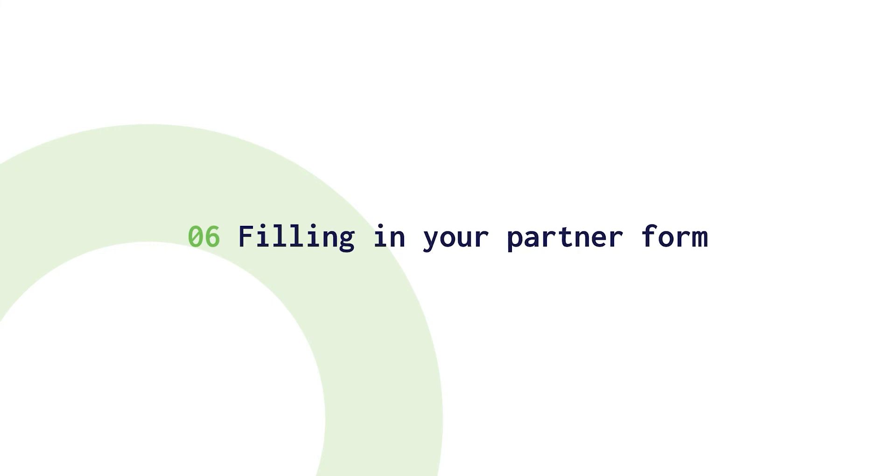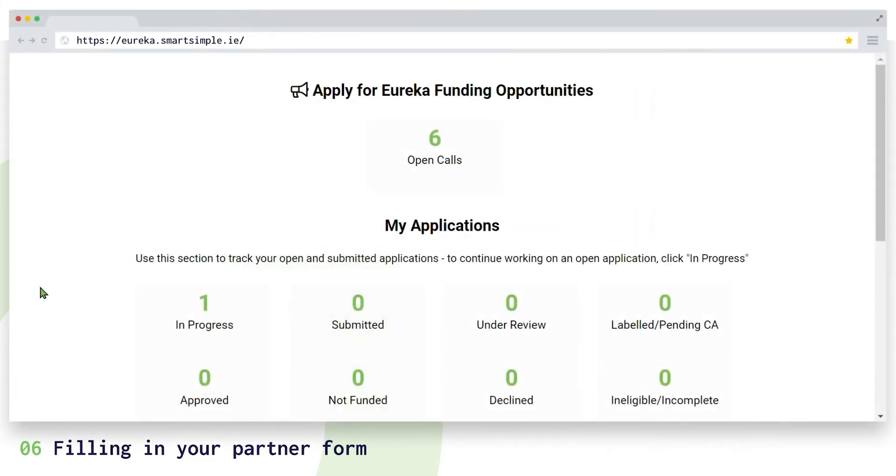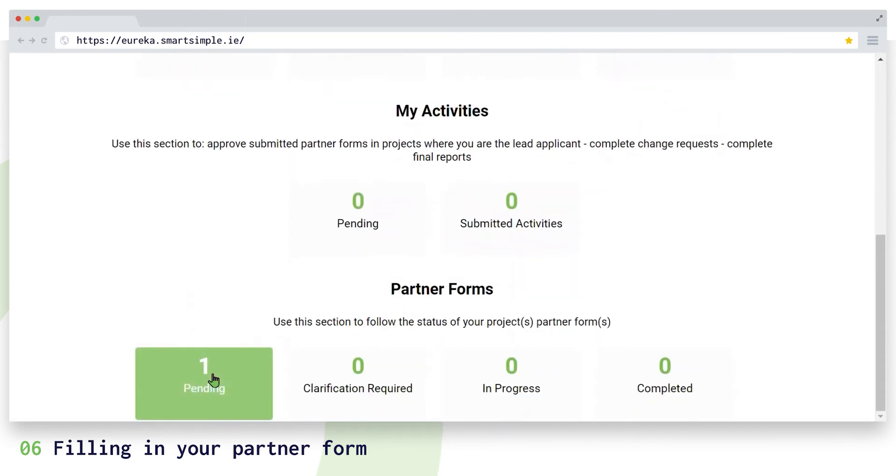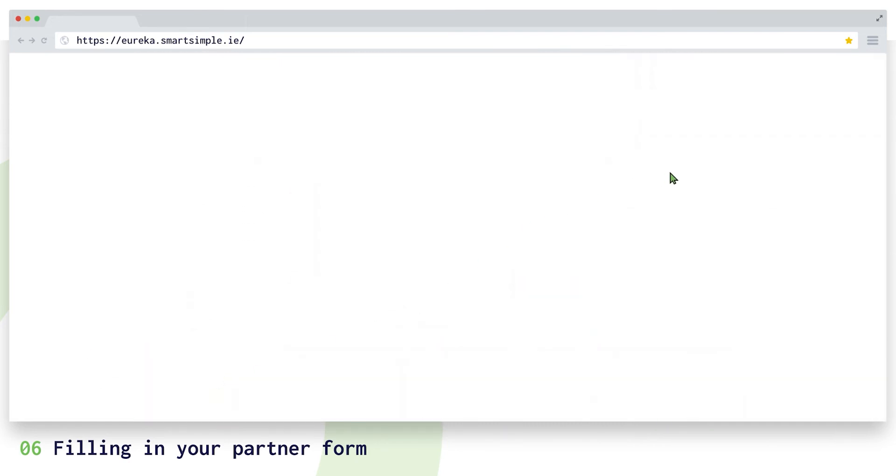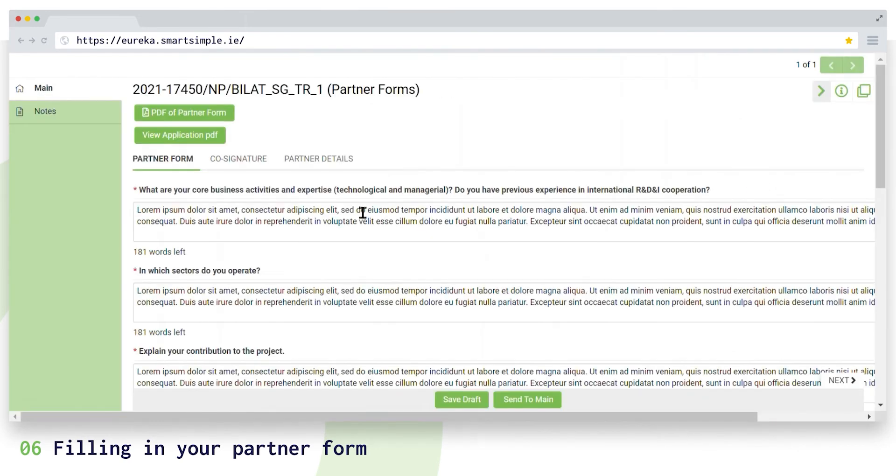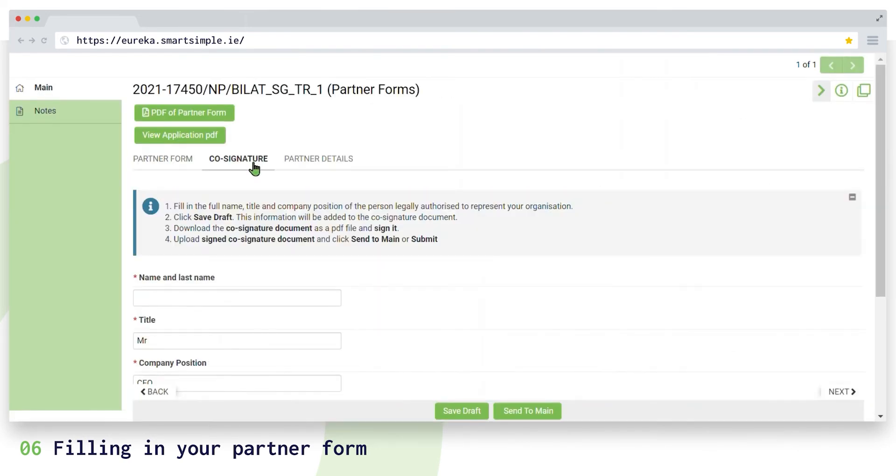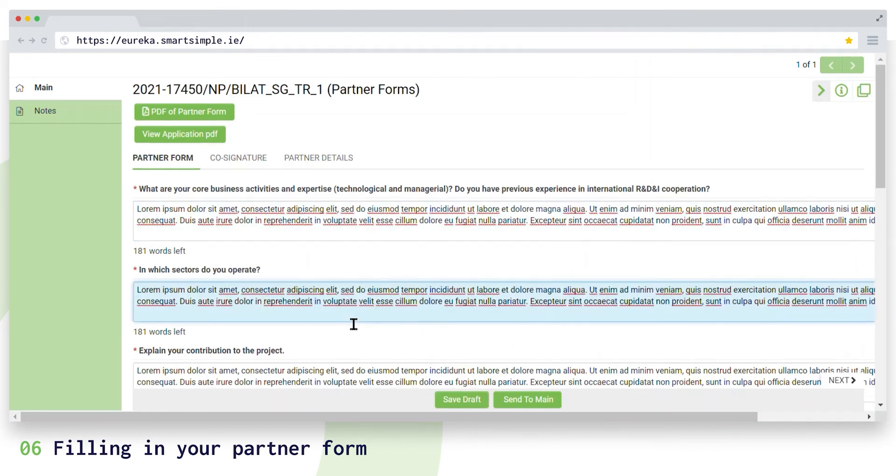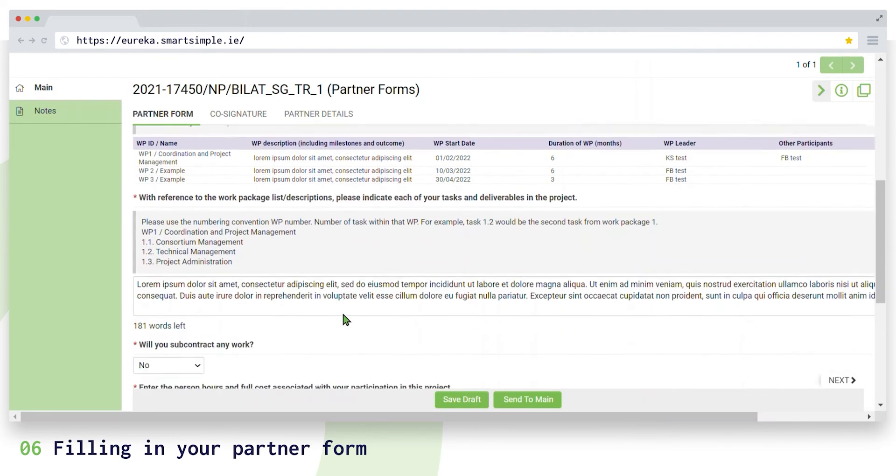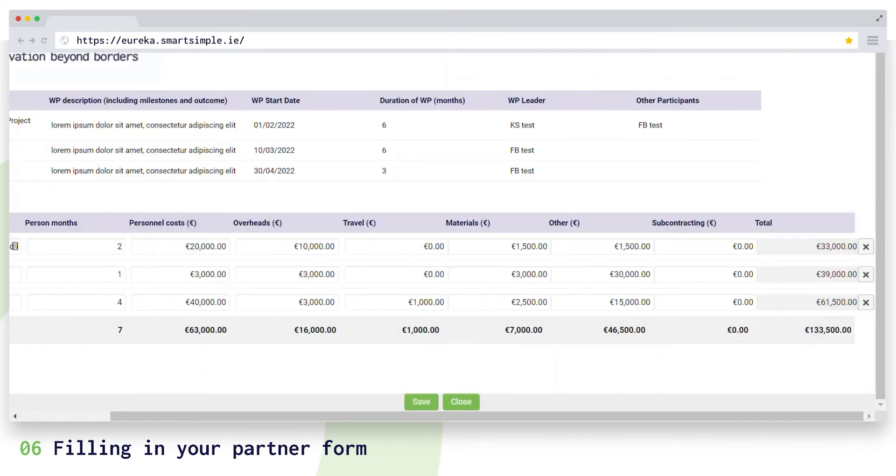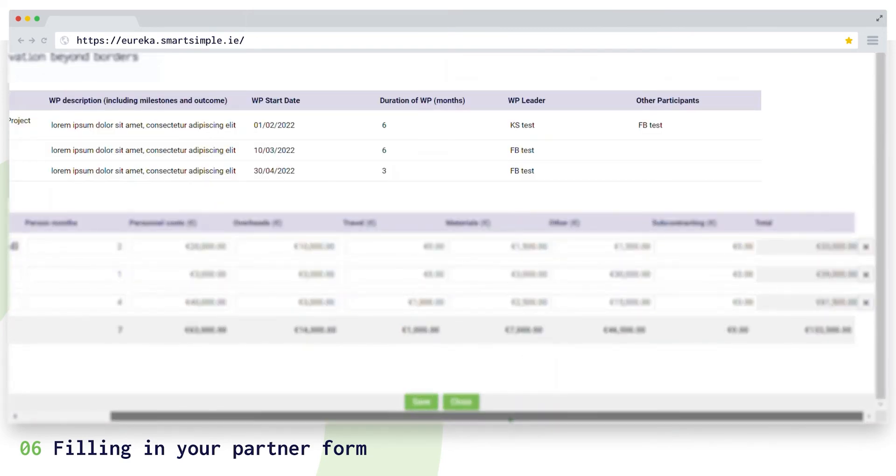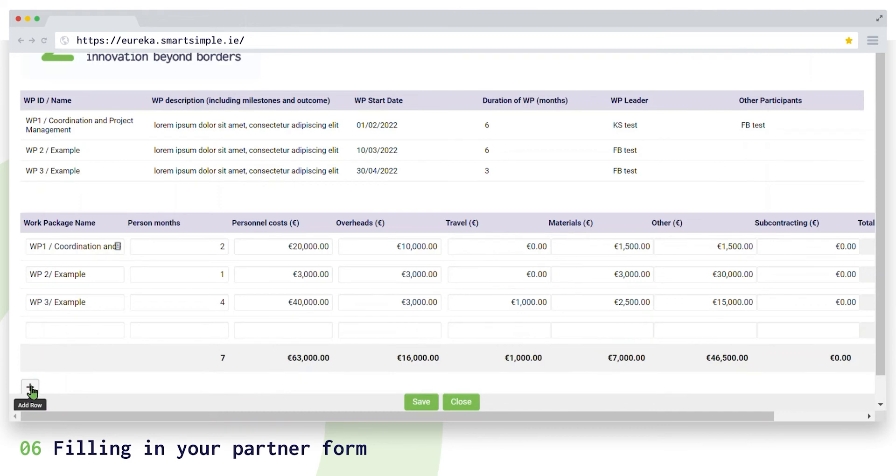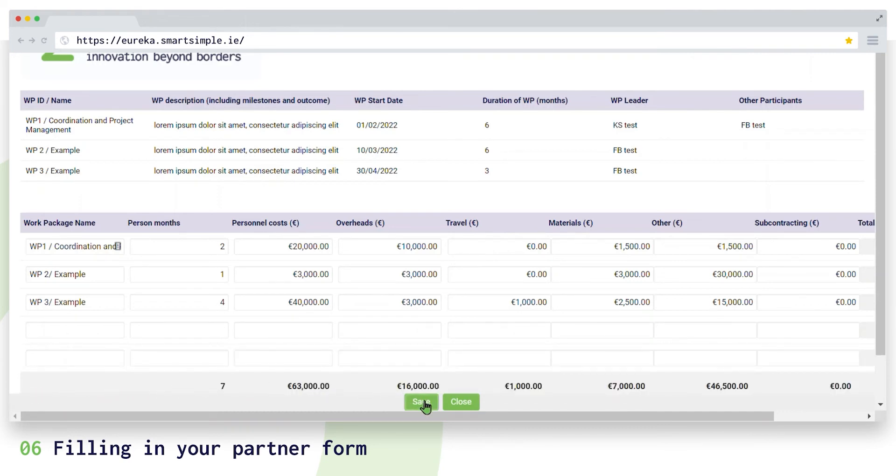The next part of your project application that you need to complete is a partner form, which all project partner organizations including the main partner must fill in individually. You can find the partner form from your dashboard listed as a pending task. Each partner form has two sections: the partner form and a co-signature form. Begin by opening the partner form and click save draft. Then complete the form and the work packages table by adding budget details. Please do refer to the work package list completed by the main partner in your project. To add more work packages, click on the plus icon. When you save your budget information, it is added to the budget details table automatically.